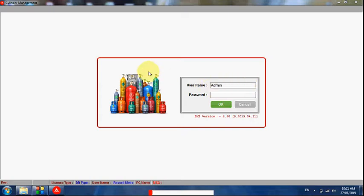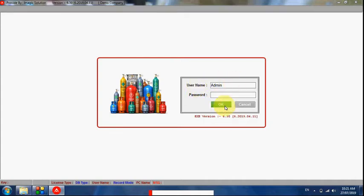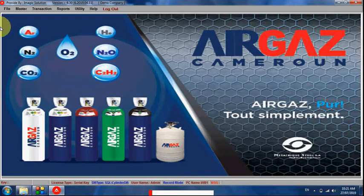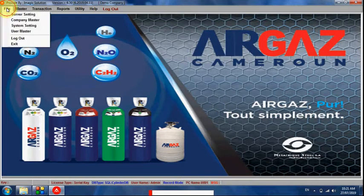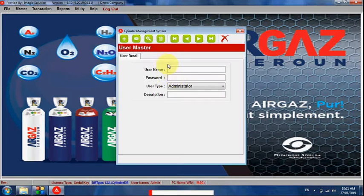This is the login screen. We can log in as required — the software is multi-user. Click Enter, then enter the username 'admin' and the admin password. No password for now, so click OK and it will log in.